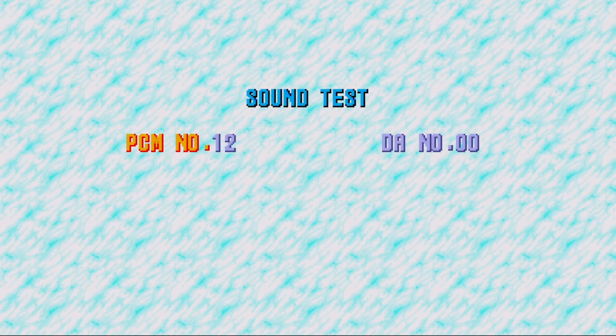Sound test. Scroll down — or it moves down. Go up, down, down, down, down, down, down, down.